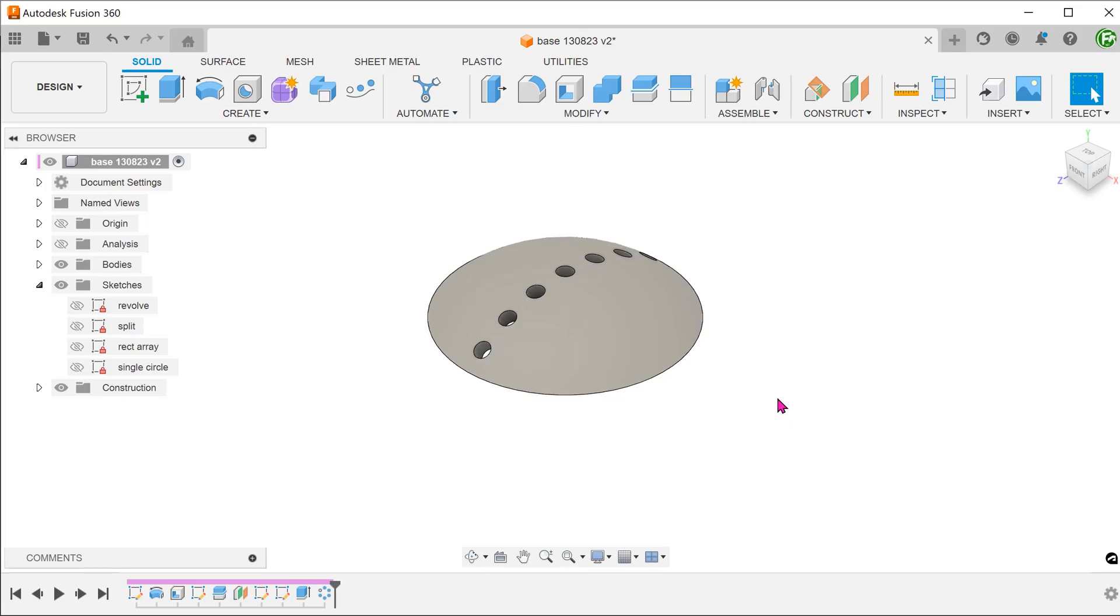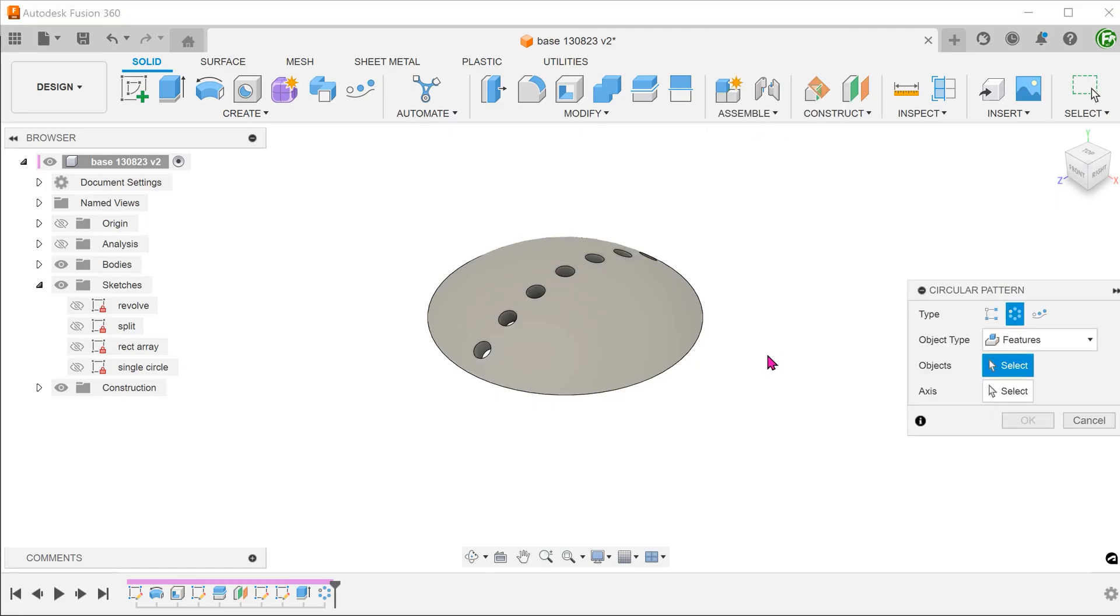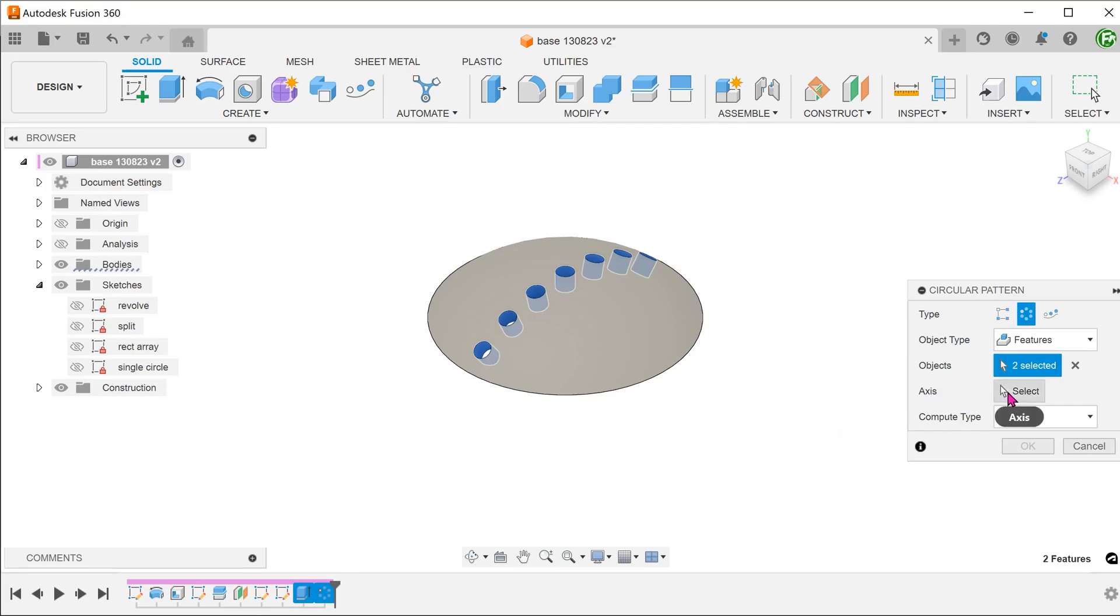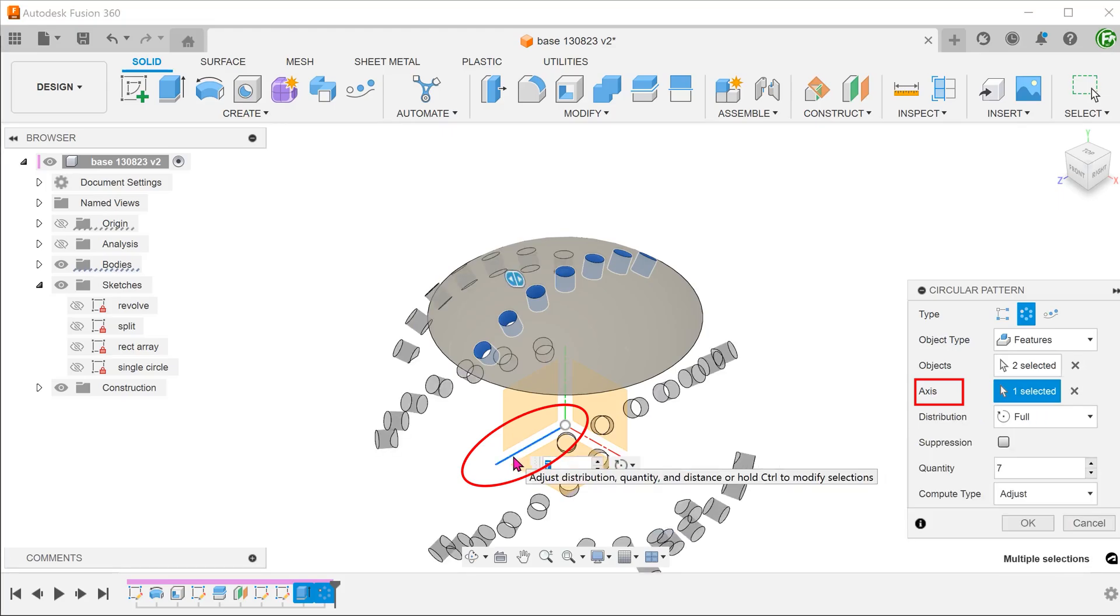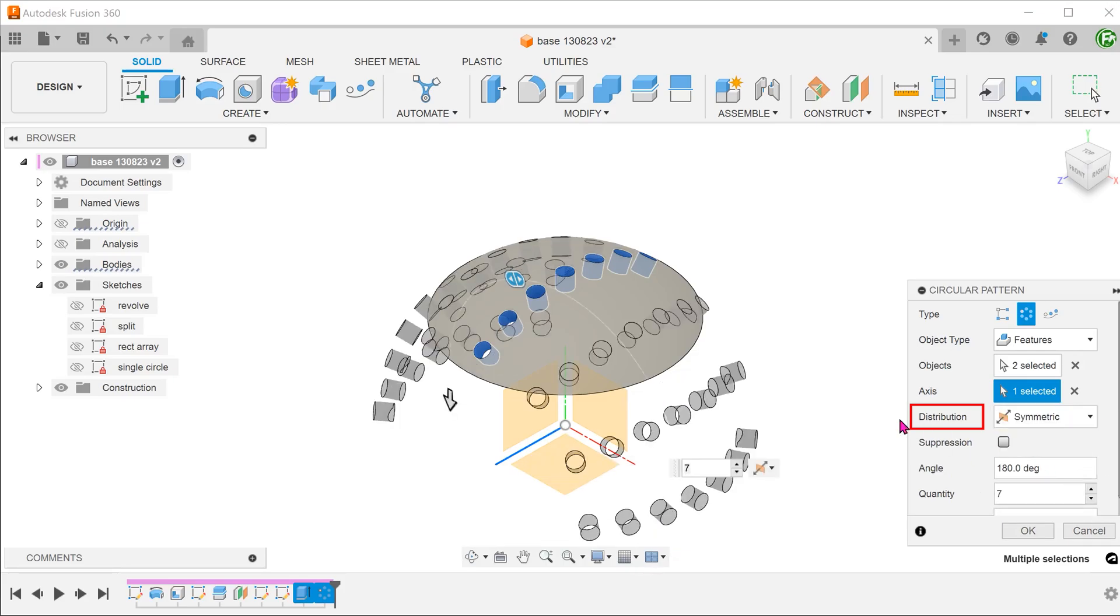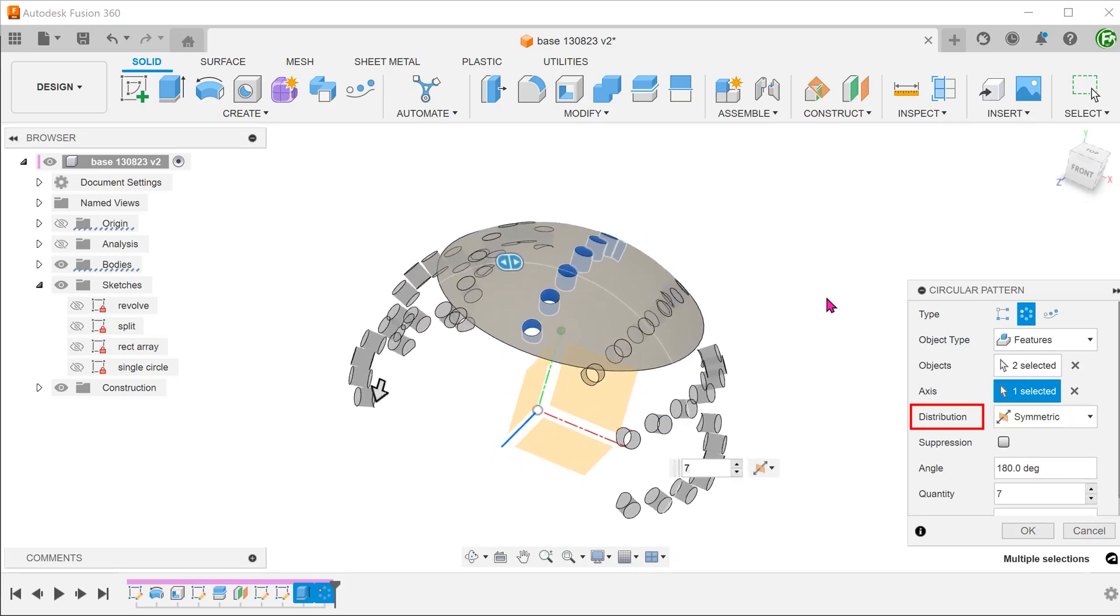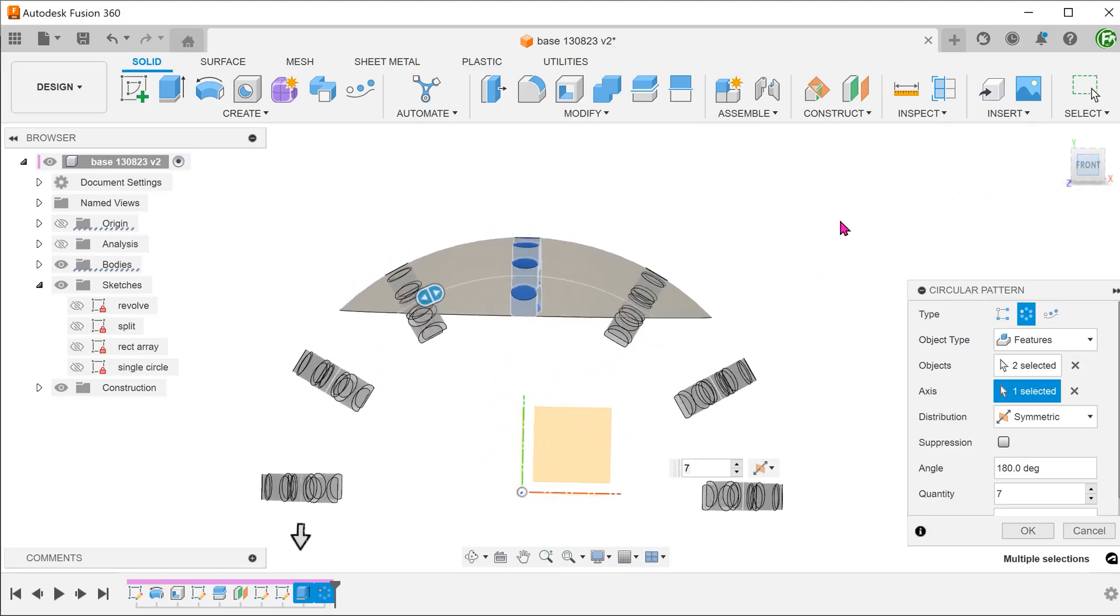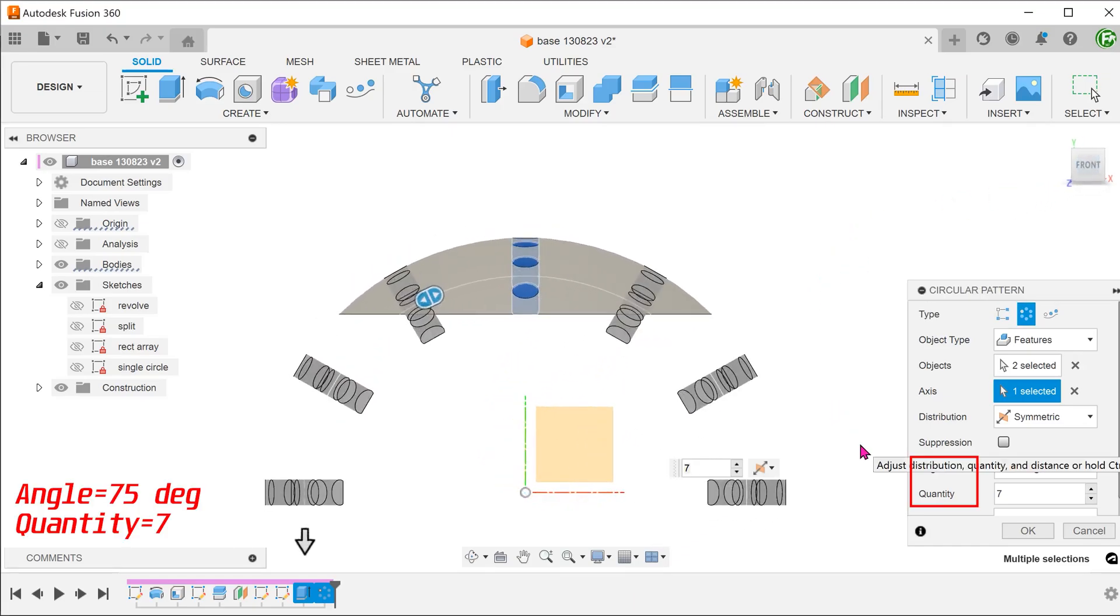From here, you can create a circular pattern of this pattern. For the feature, you need to select both the original extrude and the pattern. Select the z-axis as the axis in this case. Set distribution to symmetric. Adjust the angle and quantity.